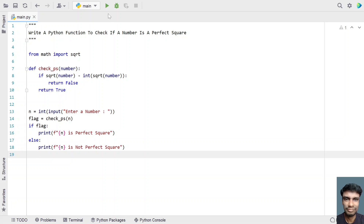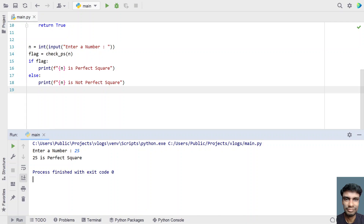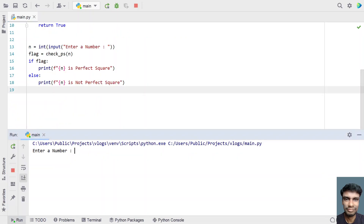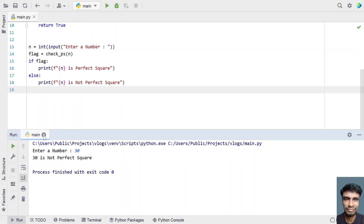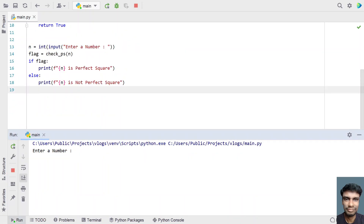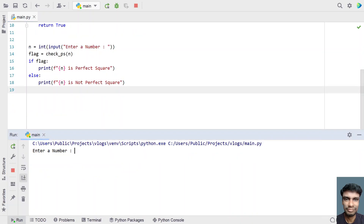Let me execute this and show you how it works. Let's enter 25 — you can see 25 is a perfect square. Running it again with 30 — 30 is not a perfect square. Let's try 9 — 9 is a perfect square (3 multiplied by 3). And with 10 — 10 is not a perfect square.